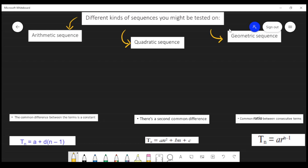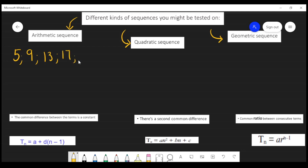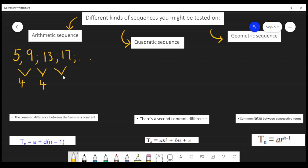Let's look at the first one. This is how you will know whether a sequence is arithmetic. Given an example like: 5, 9, 13, and 17 — you need to take your second term minus your first term, your third term minus your second term, and your fourth term minus your third term. When you take 9 minus 5 you get 4, when you take 13 minus 9 you still get 4, and when you take 17 minus 13 you still get 4.